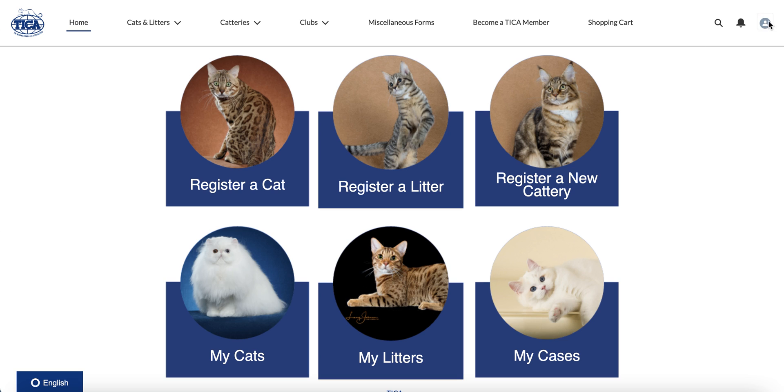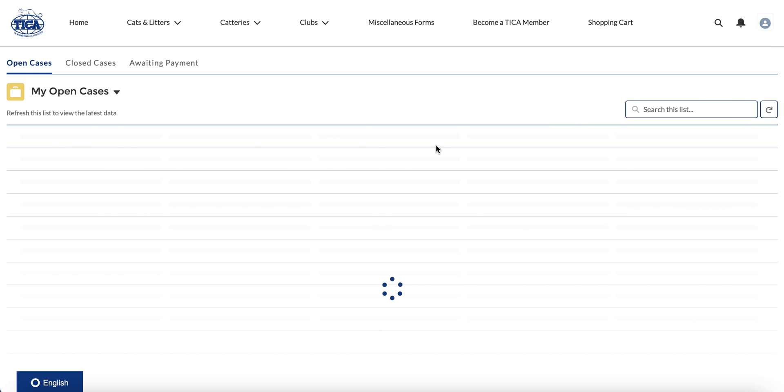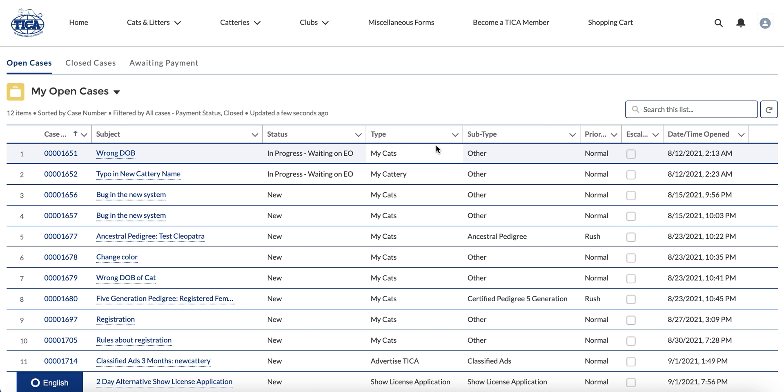First thing we want to do is click on this little person icon over here. There's various links that you can get to, but for today we're gonna be going to My Cases. So once we click on My Cases, it pulls up a list of all of your open cases, and you can see that you also have closed cases and any cases that might be awaiting payment.